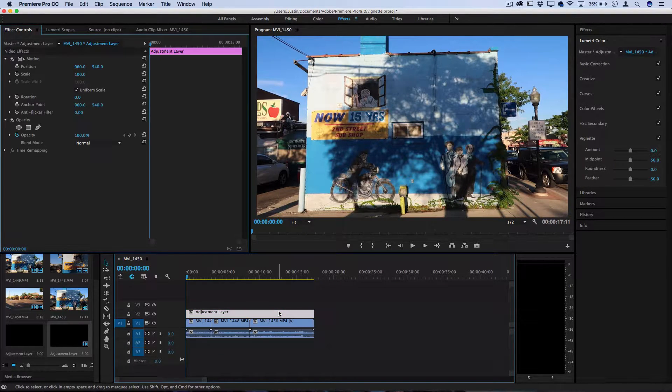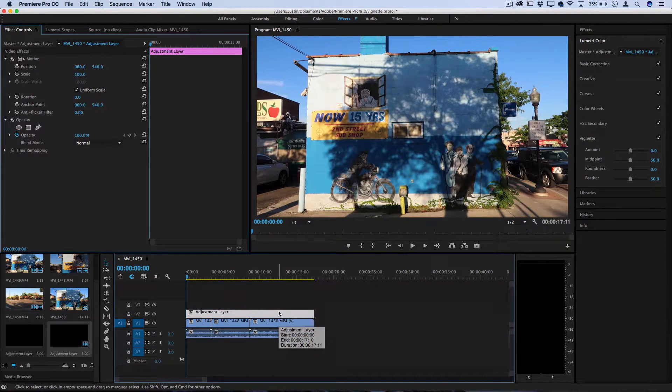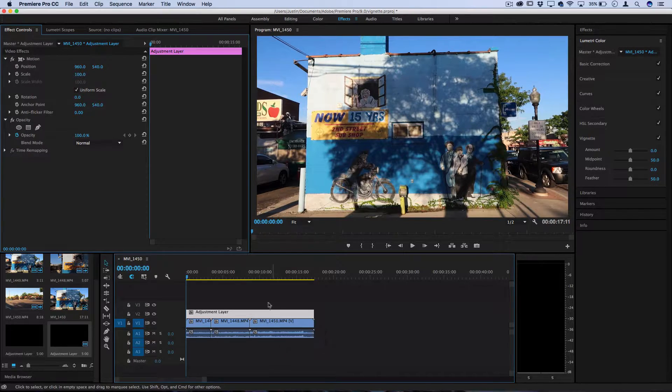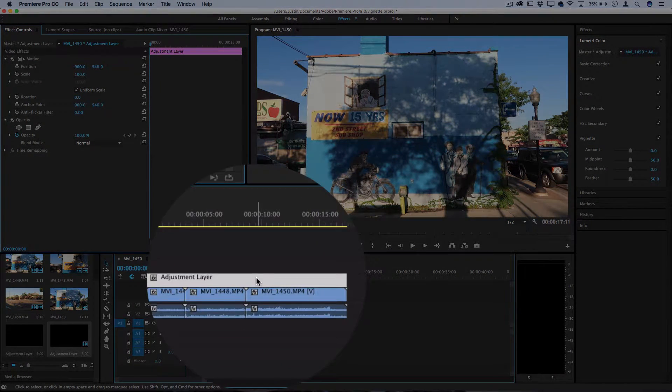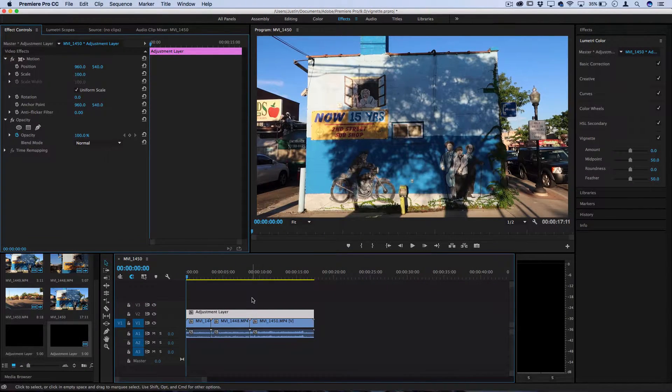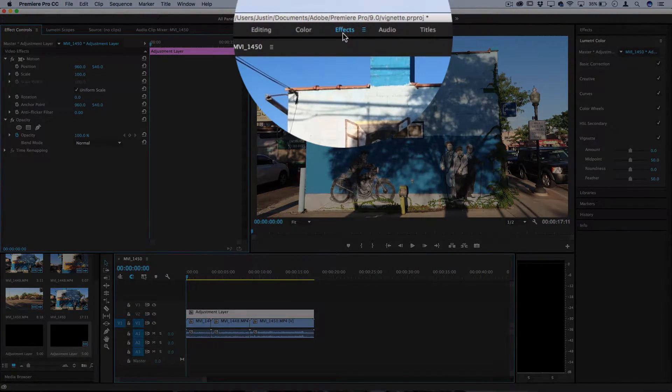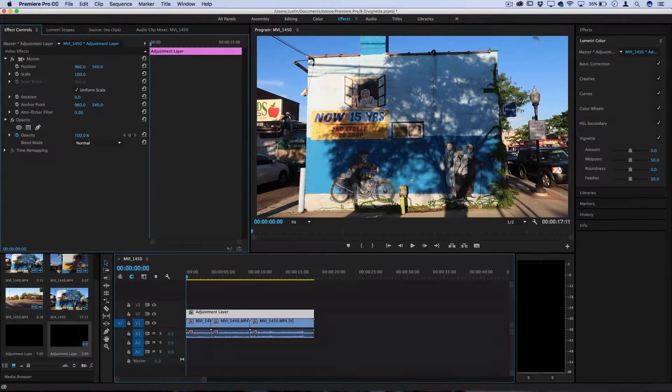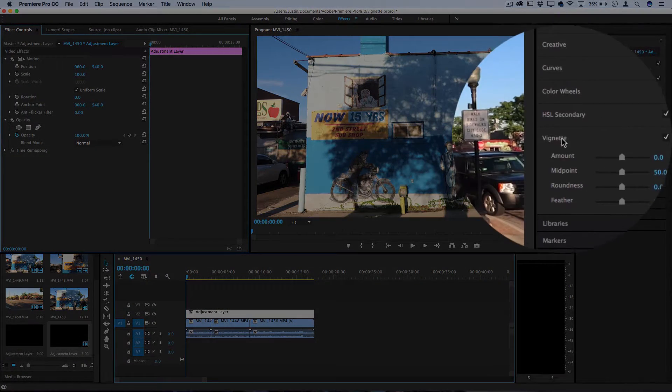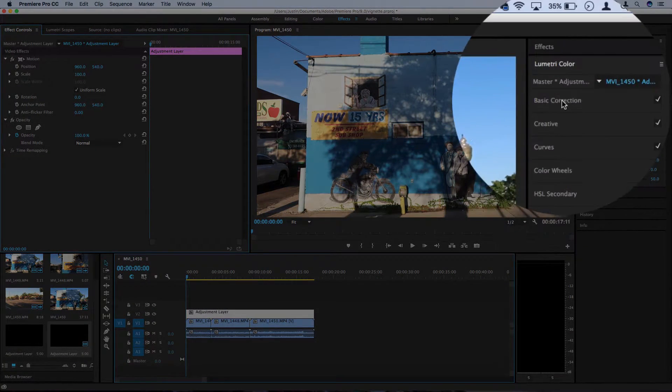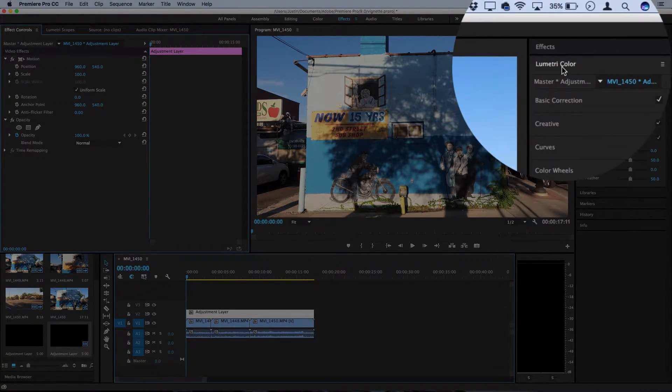Now this adjustment layer doesn't have any settings on it yet so you want to click it and the way to get to vignette is if you just click the effects tab, there's actually a vignetting option in the Lumetri color menu.